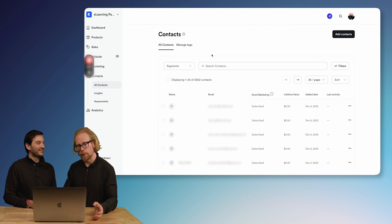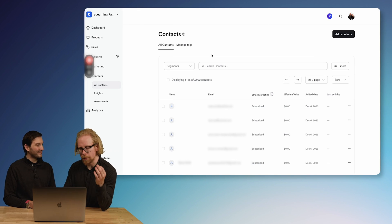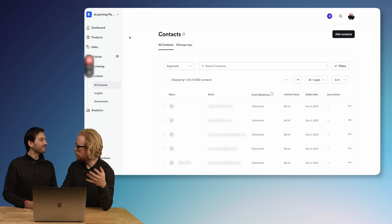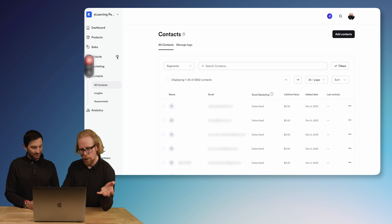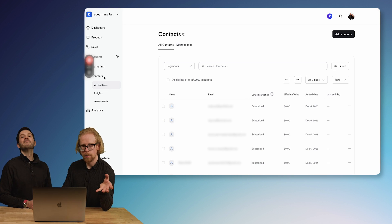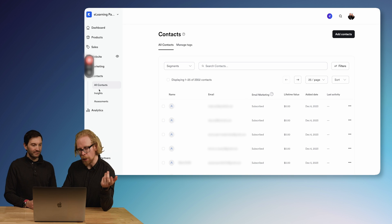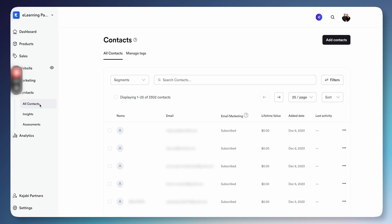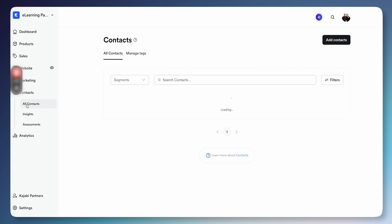We're already logged into Kajabi here, and this is what you need to do if you're looking to use Kajabi's CRM function. Everything related to the CRM is under Contacts. There are three areas — Kajabi is always making updates, so this may look different when you open things — but these are the basics. We're going to start by going under All Contacts.